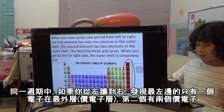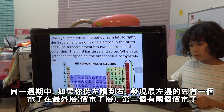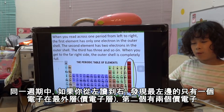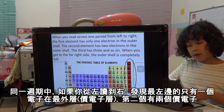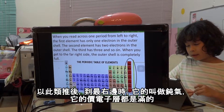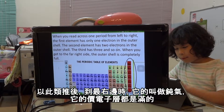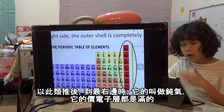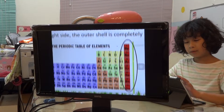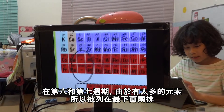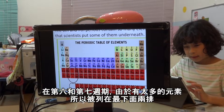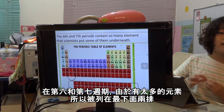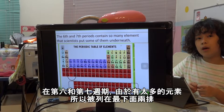When you read across from left to right, the first element has one electron, the second has two, and so on. On the right, you can see the noble gases, which means they have a full electron shell. The six and seven periods have so many elements that scientists put some of them underneath the main table.